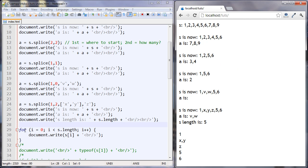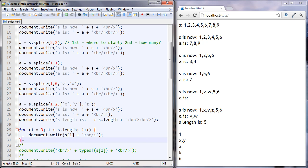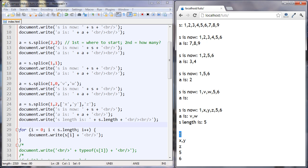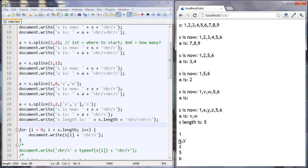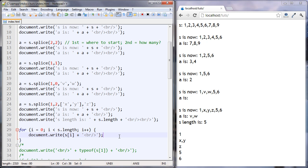Now we've looped through each element of the array. The first element is a 1. The second element is an array of X and Y. The third element is Z, then 5, then 6. So we can count: one, two, three, four, five — that's five elements, not six. The length of five was telling us the truth. This is what the array actually looks like now.